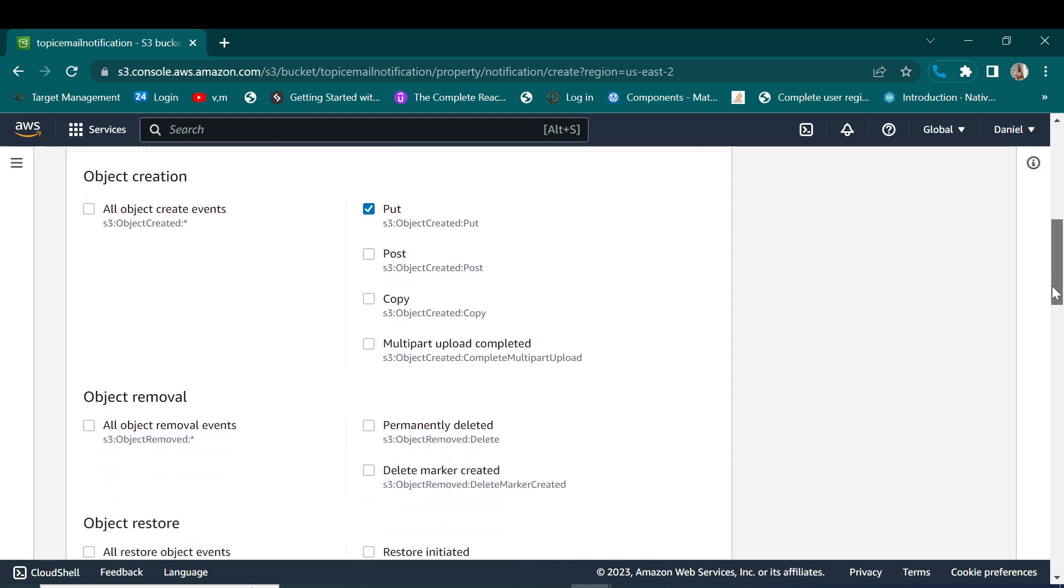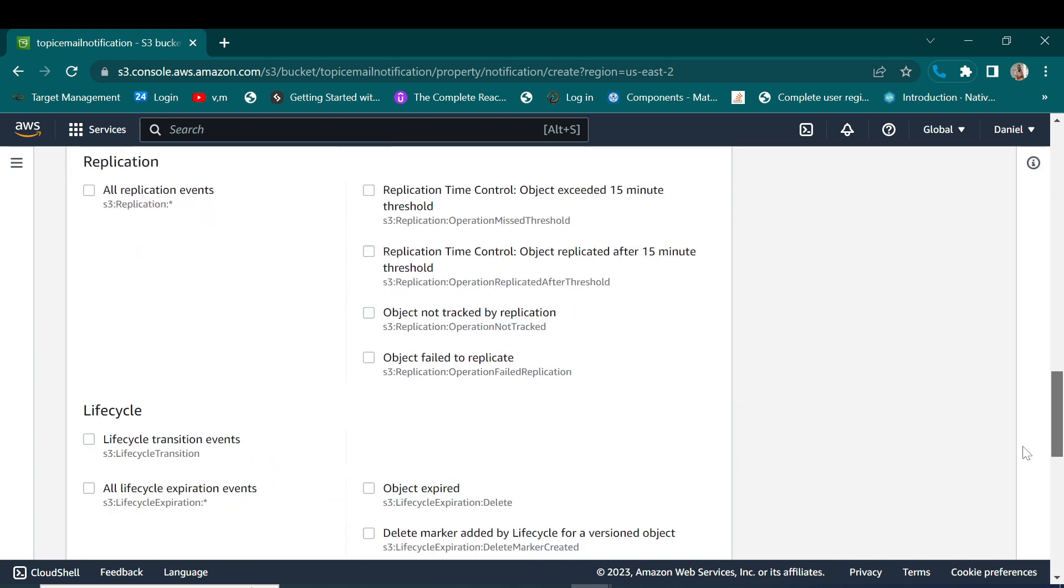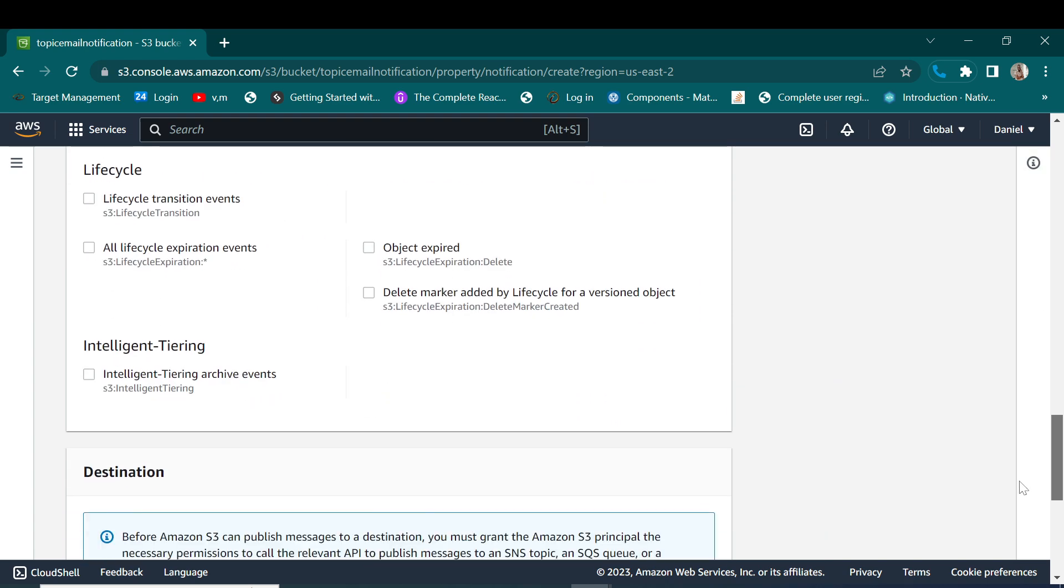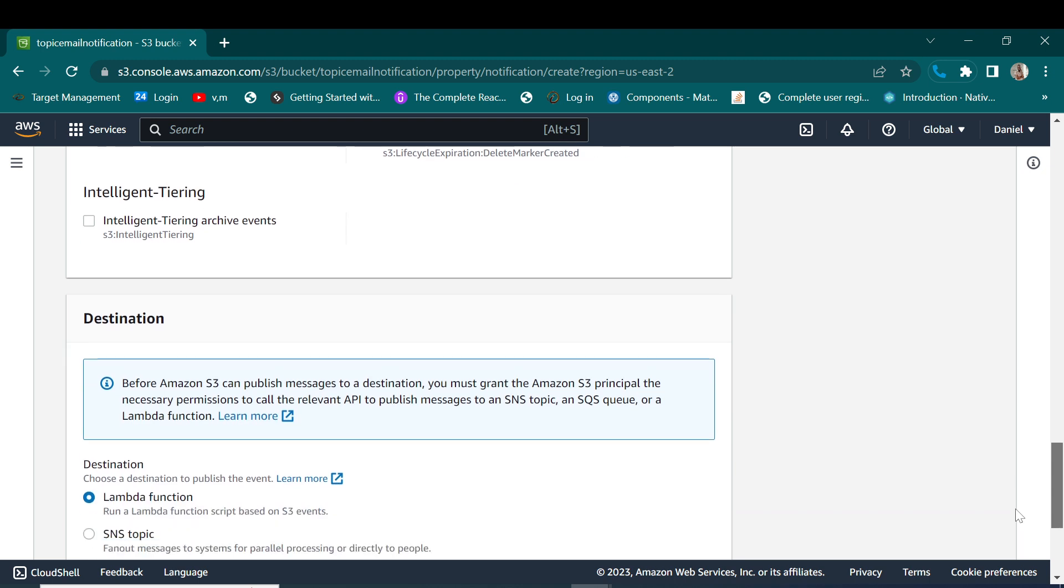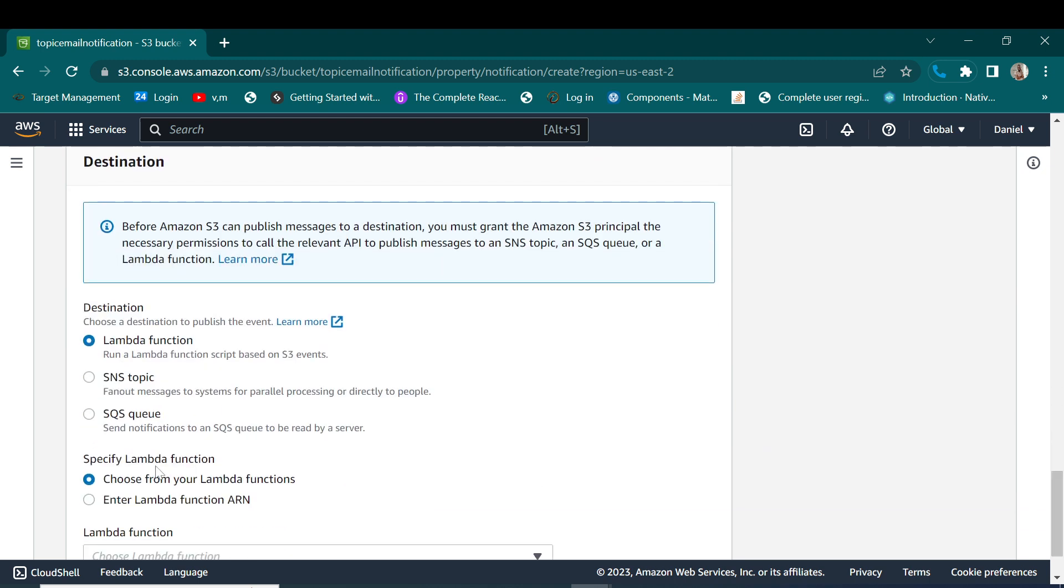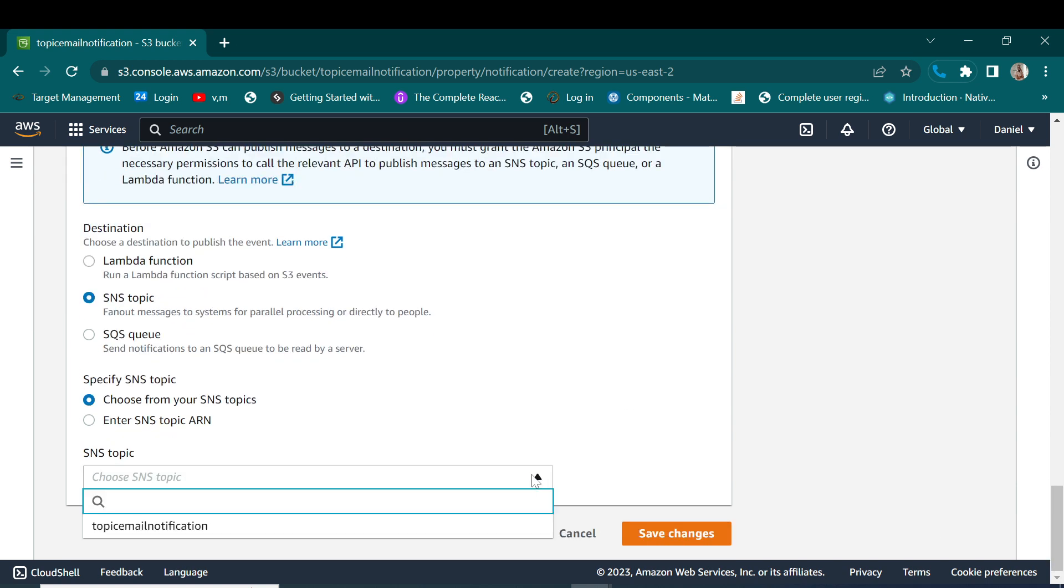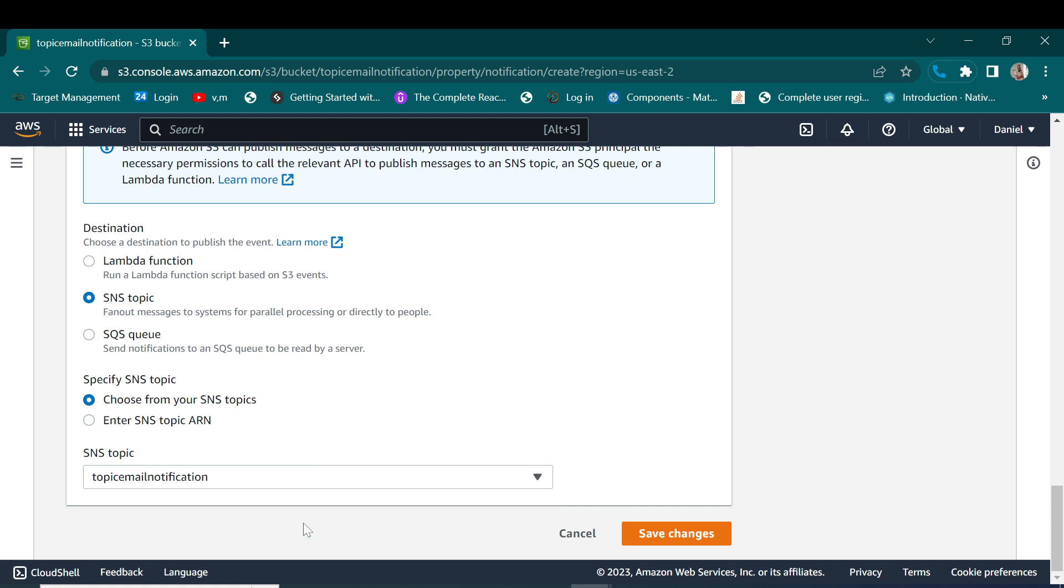There are many events that we can check so that we'll be receiving notifications, but in this case I want us to test with this one. We will be notified when the object is uploaded in our bucket. So we are going to use that one in this video. So let's go ahead, and then select the destination. Our destination will be SNS and then we select our topic that we had created. So this is the topic we created. And then we are done with this one, so we can save the changes.